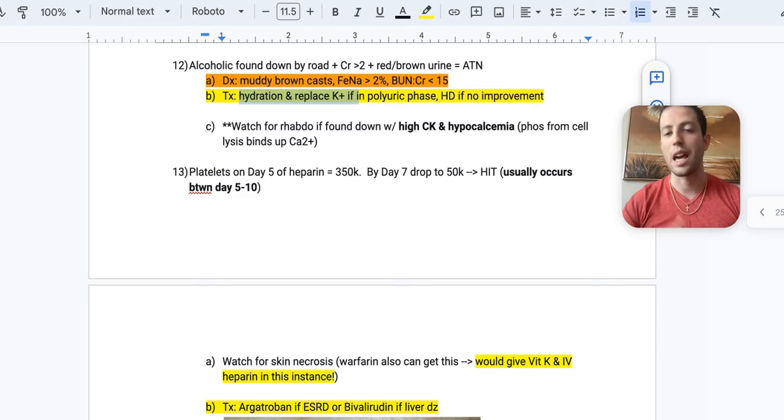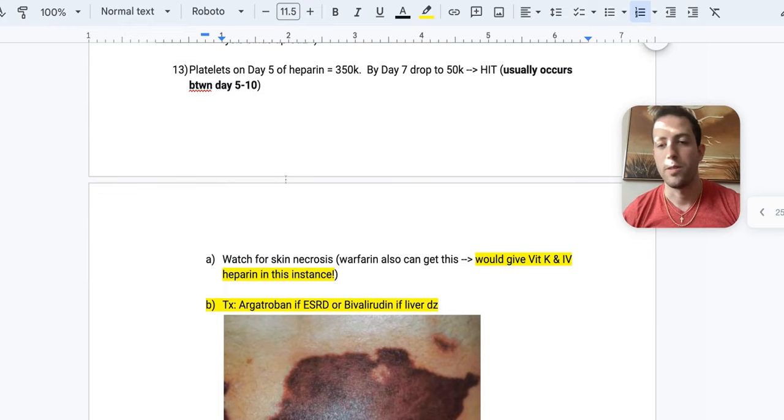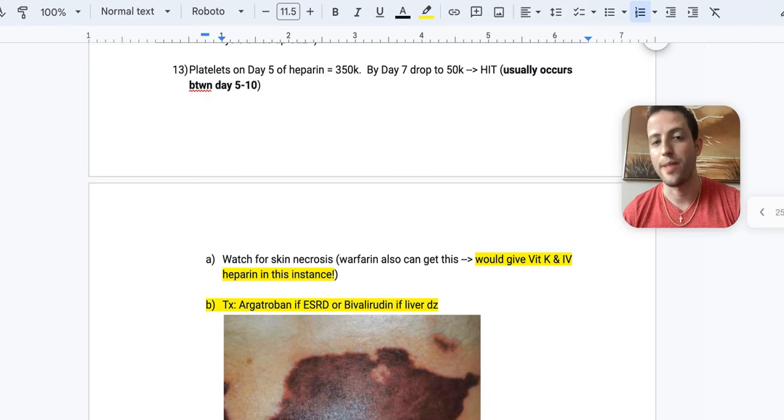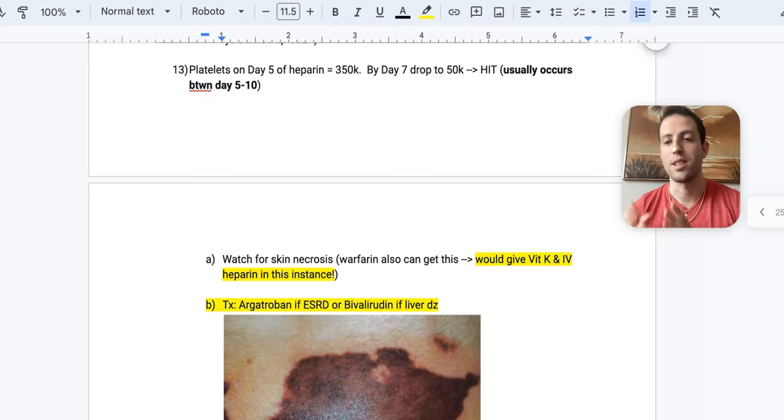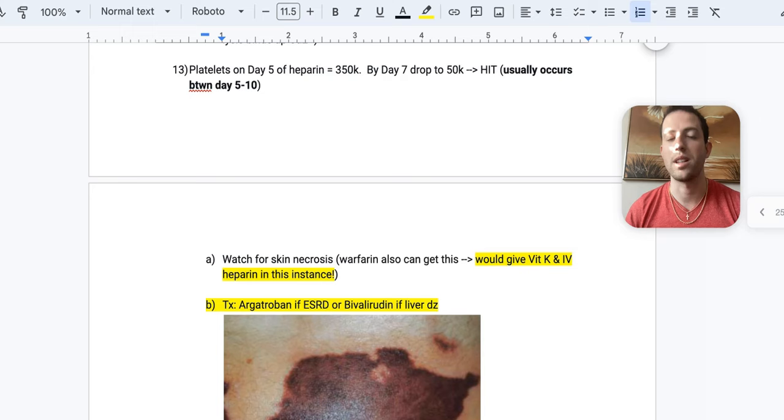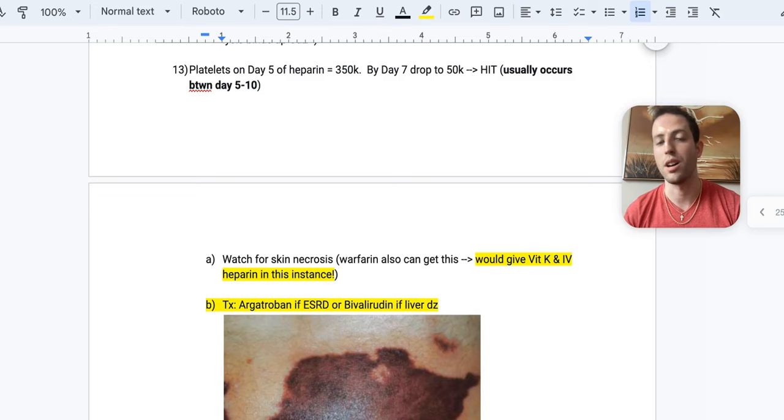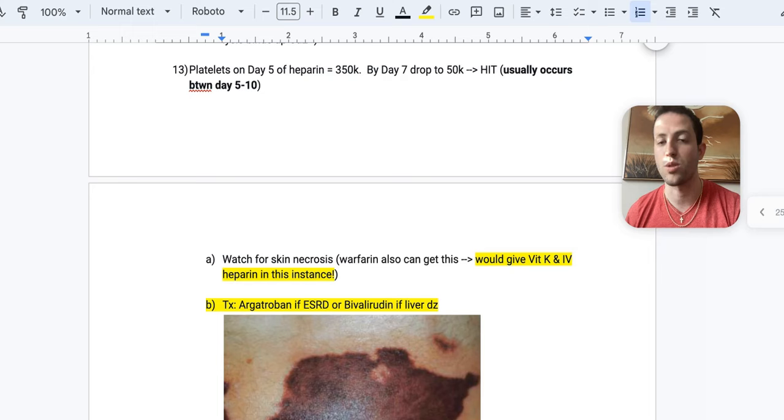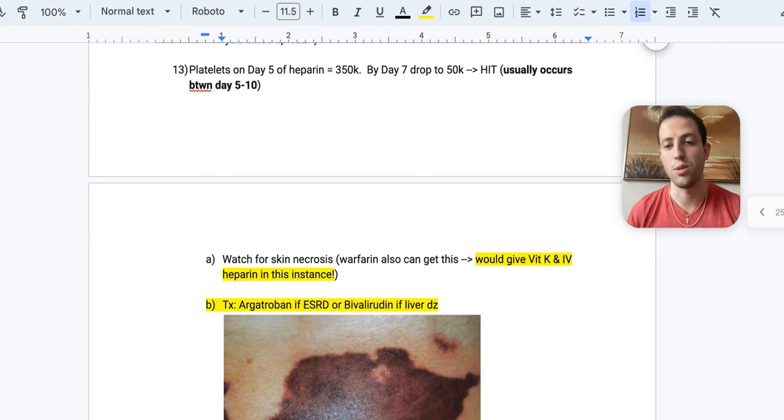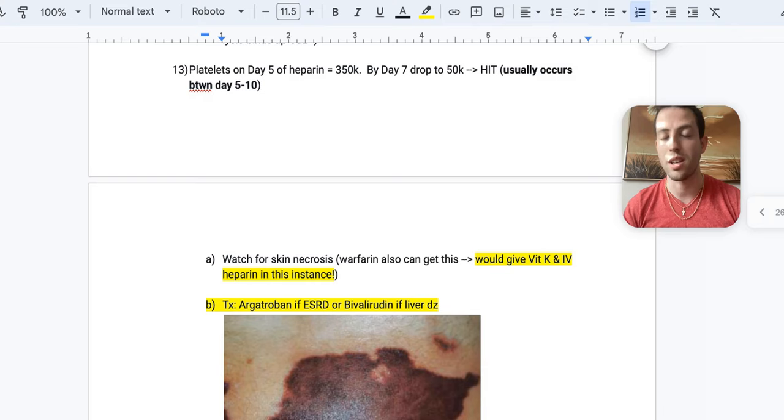If somebody is on heparin and their platelets drop on day five, or sorry, the platelets on day five are 350,000. And by day seven, they drop to 50,000. This is heparin-induced thrombocytopenia. And so this usually occurs between days five through 10. And this is type two HIT. There's a type one HIT, but it's generally asymptomatic and nothing that you need to worry about. And that occurs in the first one to three days, usually, of being on heparin. That is going to be asymptomatic, self-resolving, can stop the heparin if their platelets drop too low. Otherwise, you can keep the patient on the treatment course. Generally, these patients with HIT, you only need a 30% drop in platelets to actually diagnose HIT.